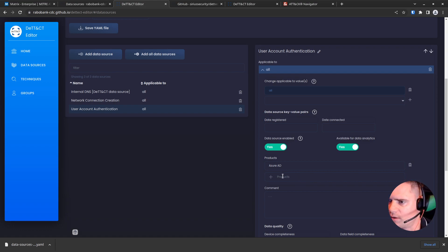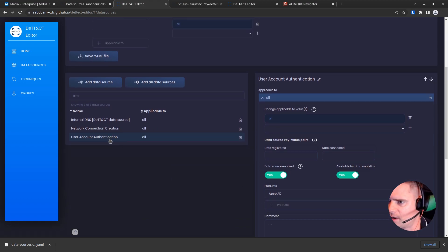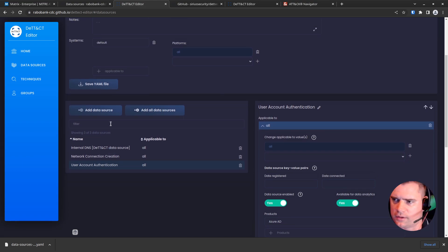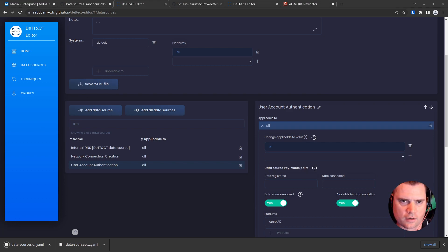Okay, so now we've added our three data sources. What we need to do is save down this YAML file. So I will do that.